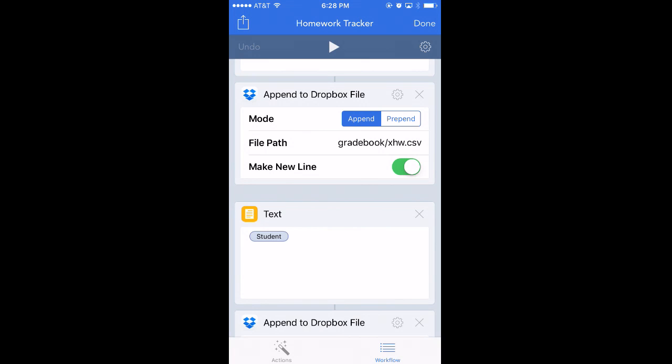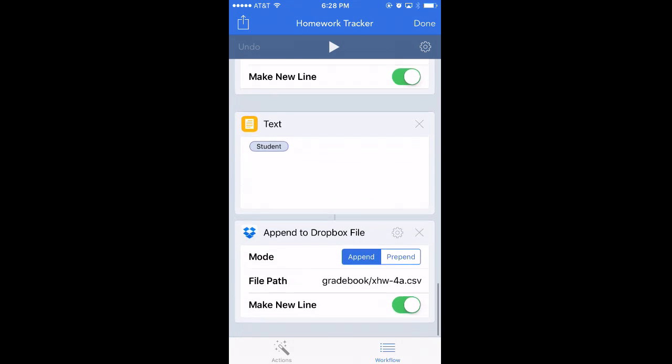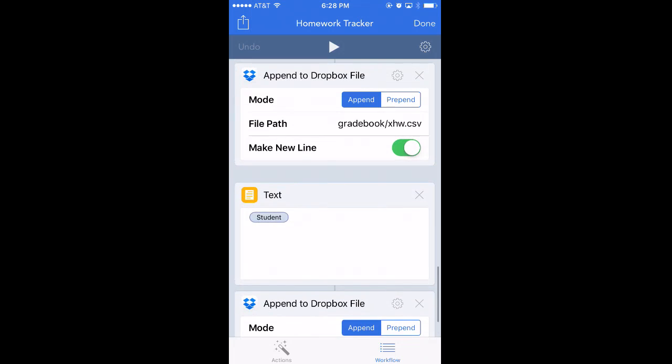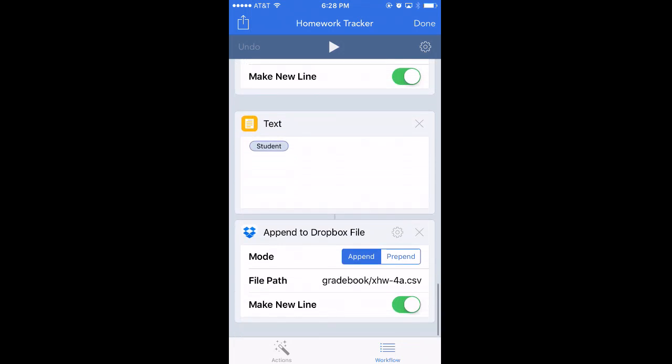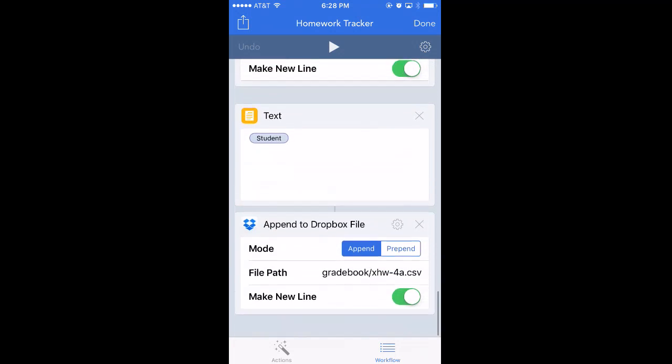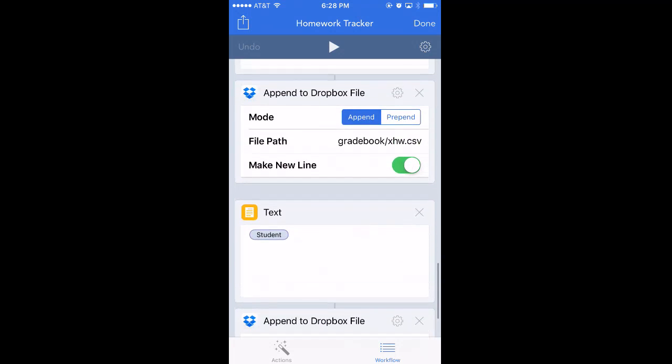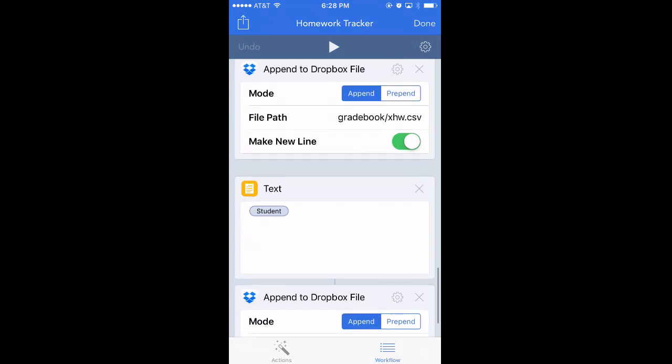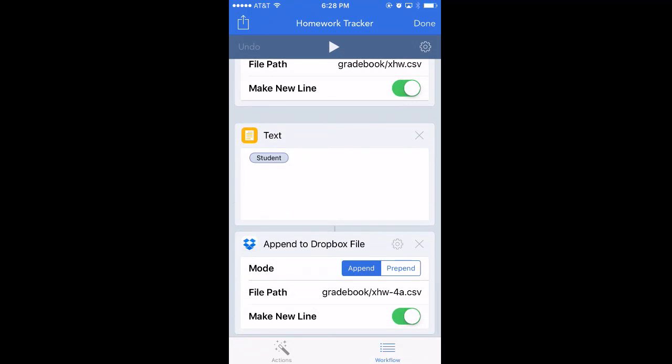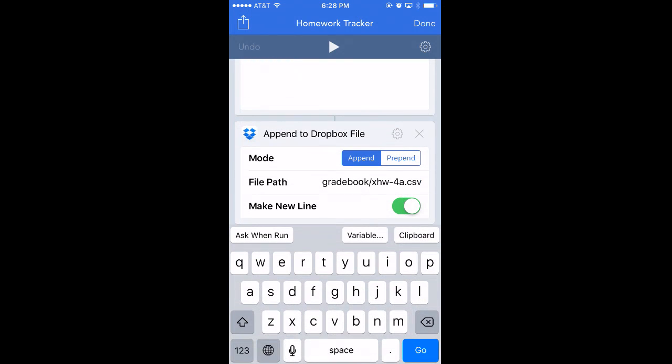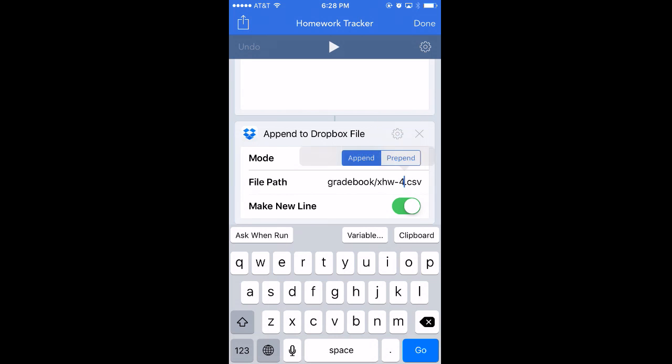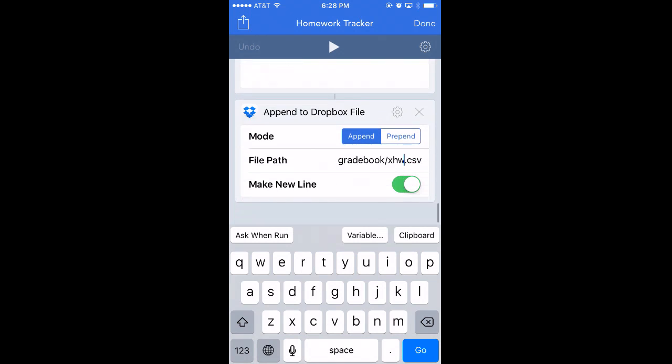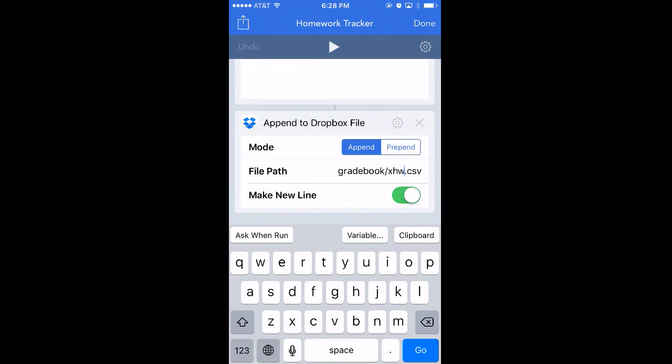You change the file name there. You can also change it down here as well. Actually, I did this wrong. You have to make sure both of these are exactly the same, otherwise they'll save into different files. So this file is going to say the same thing, and this file down here is going to say the same thing.